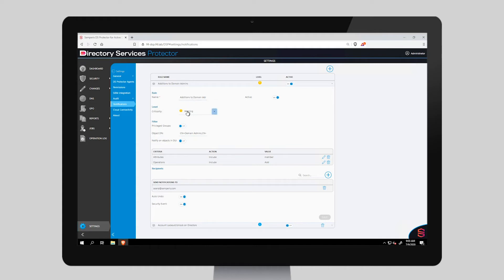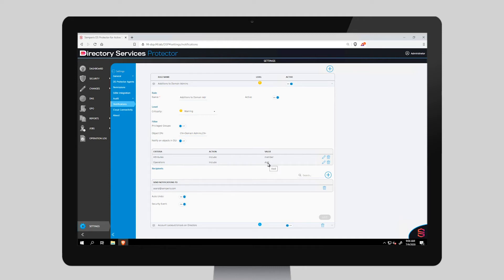It is set up as a warning. It's not using the Privileged Groups switch, which allows you to automatically include all privileged groups. Instead, it's focused on the Domain Admins security group object. If we'd chosen an OU, we could have it monitor everything inside the OU. The attribute that it's monitoring is the Member Attribute — more specifically, we're looking to see if there's been an Add operation performed on this attribute. In other words, adding a user to the Domain Admins security group.